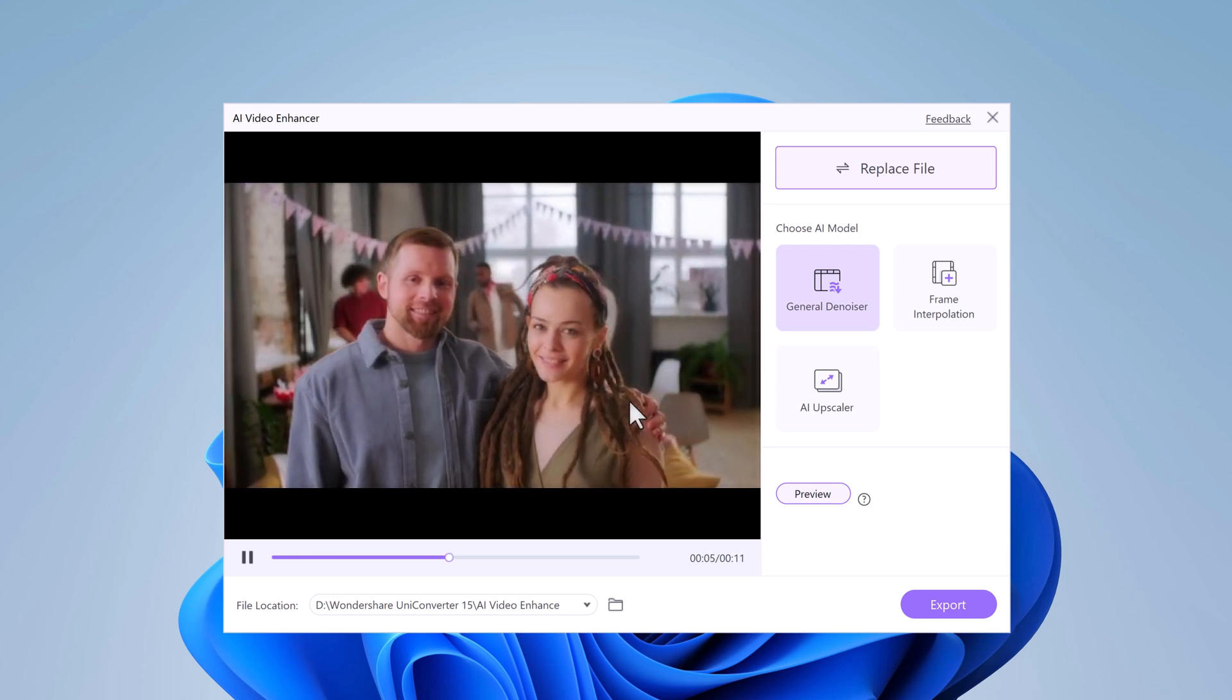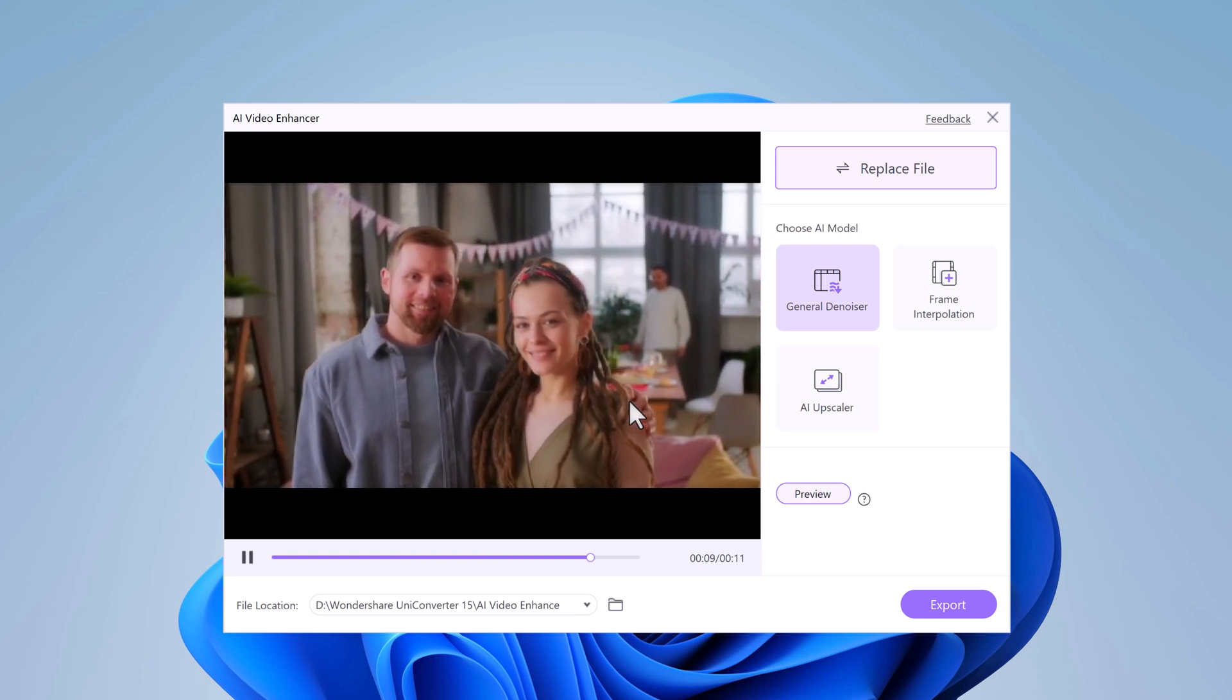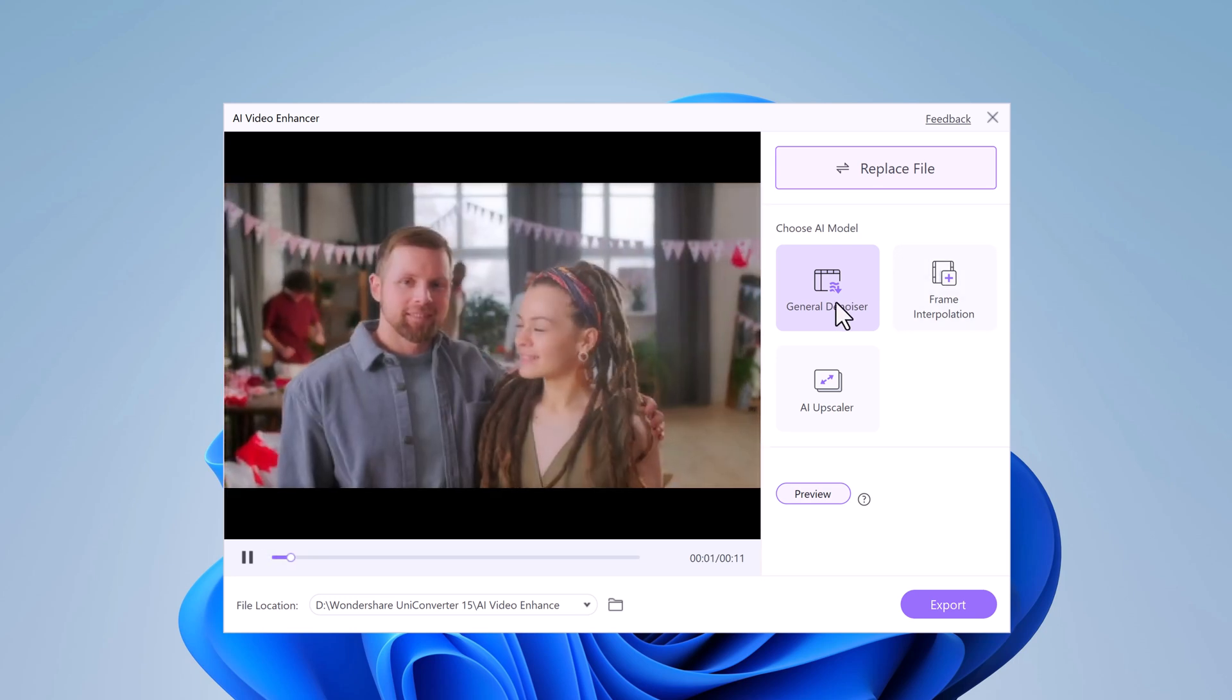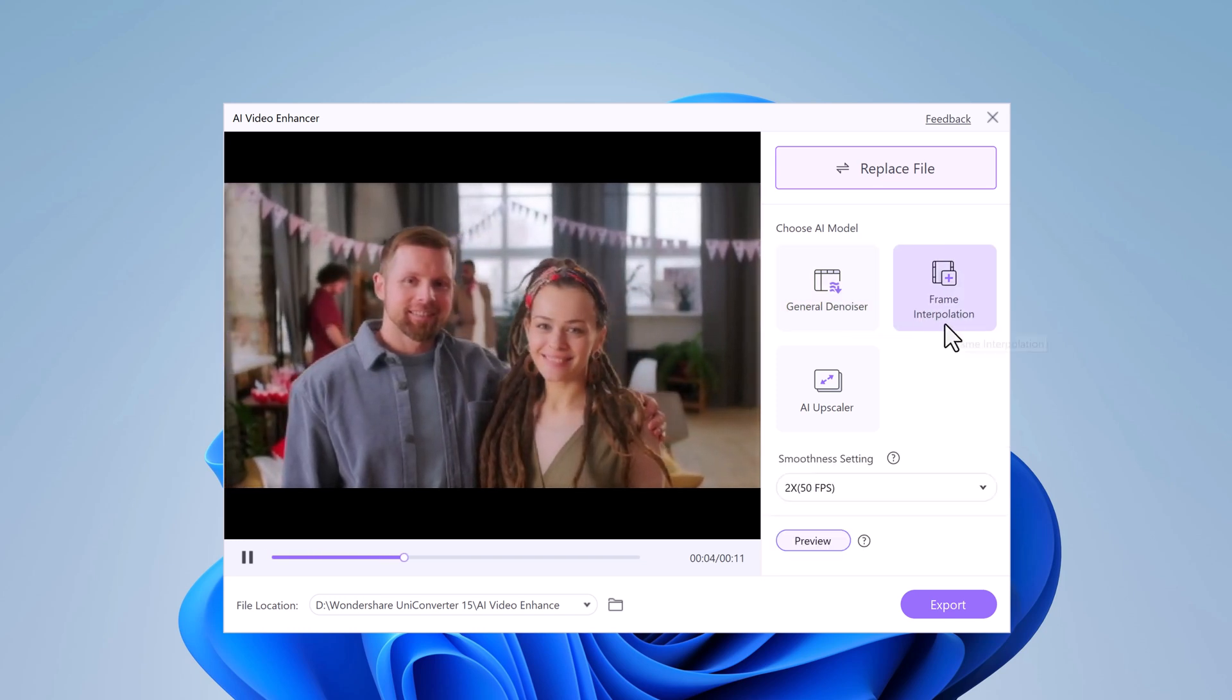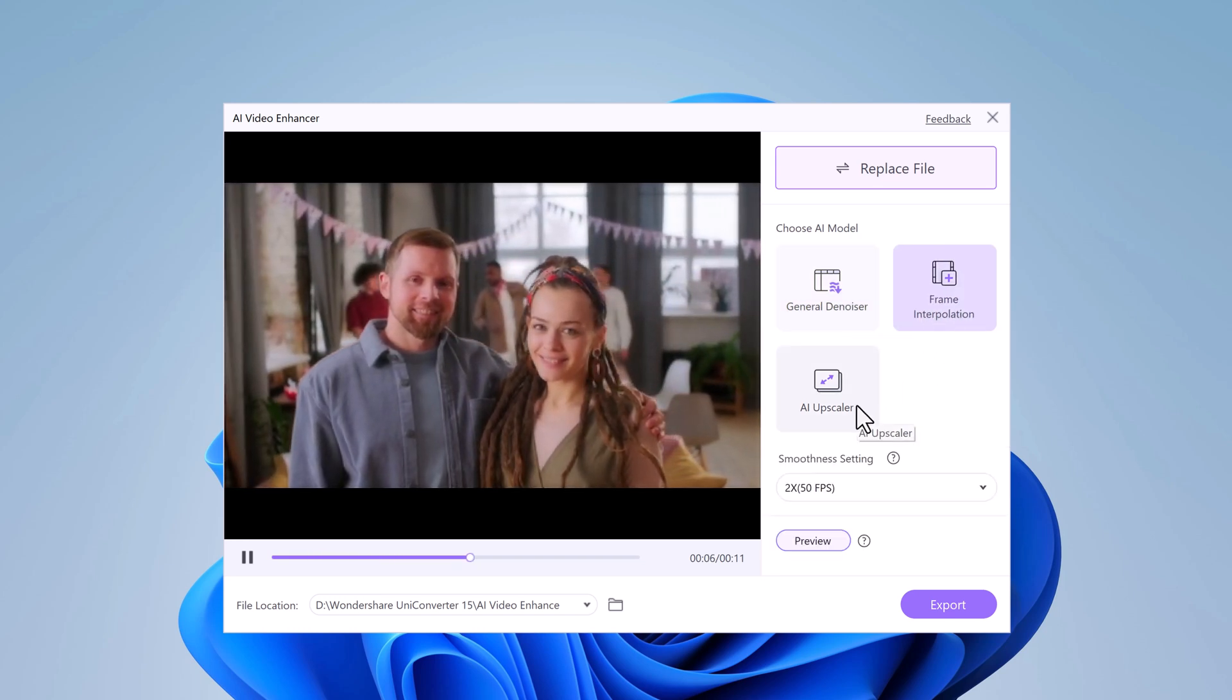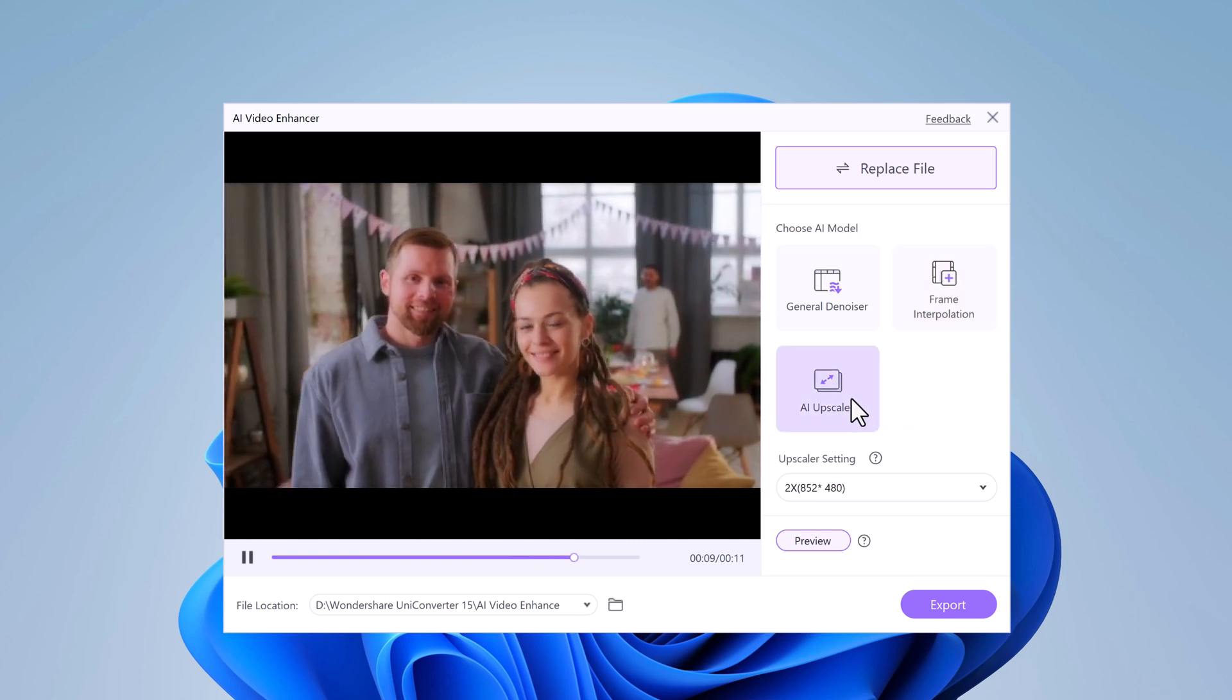Here you will see all the different AI tools available. We have got General Denoiser for cleaning up noise, Frame Interpolation for smoother slow motion, and the one we will be using today, AI Upscaler.